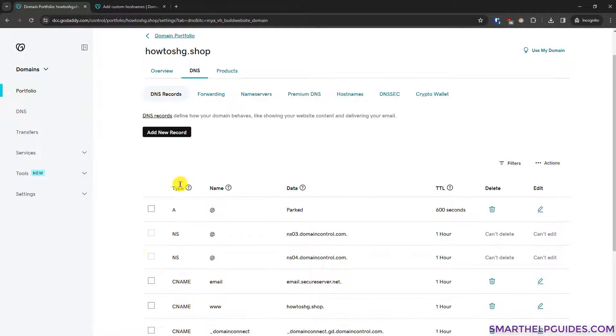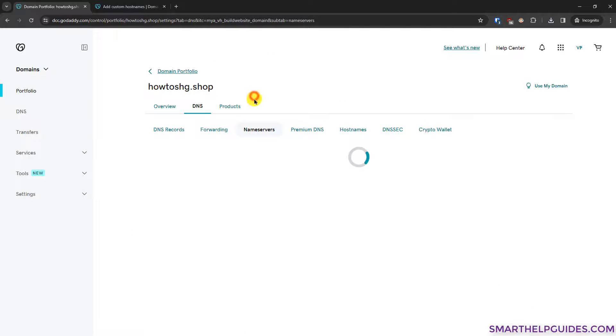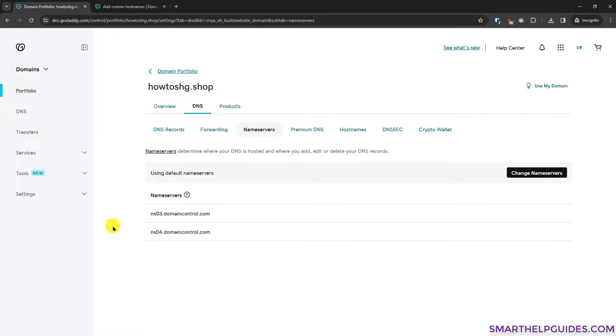Now go to the Name Servers tab. I also suggest taking a photo of this page so you can reverse it if you ever need to revert to the original name server settings.